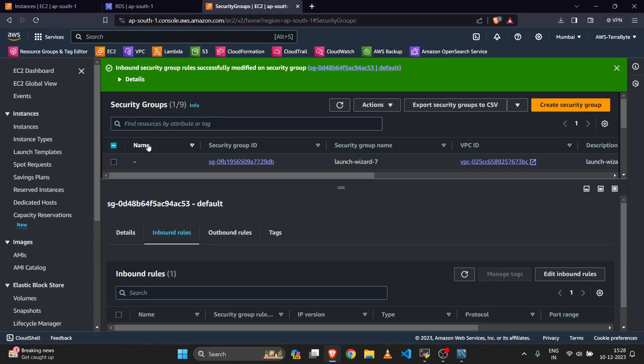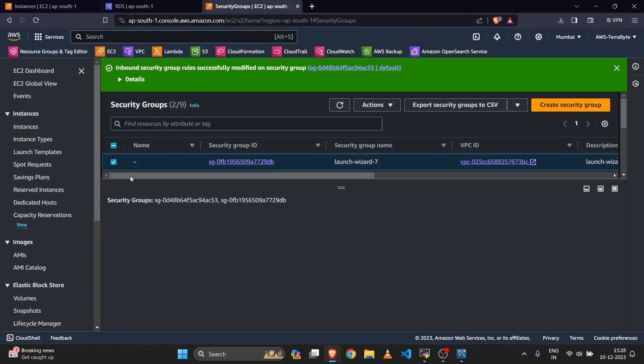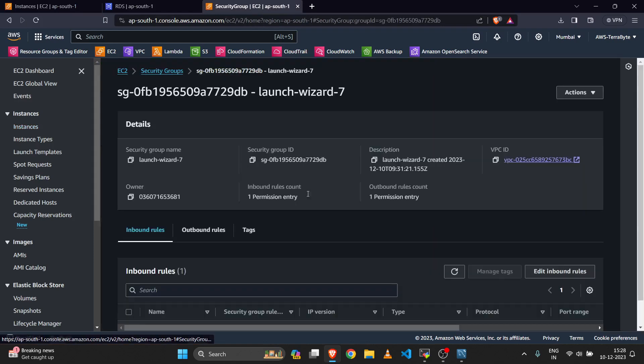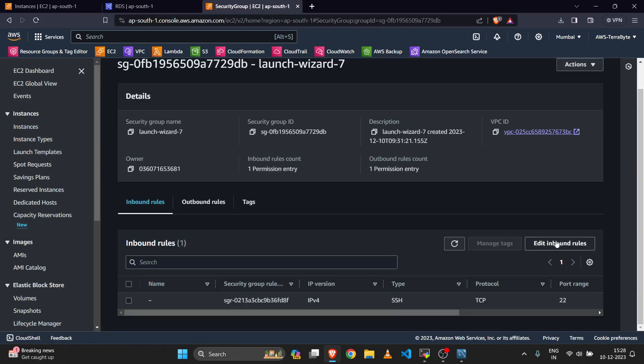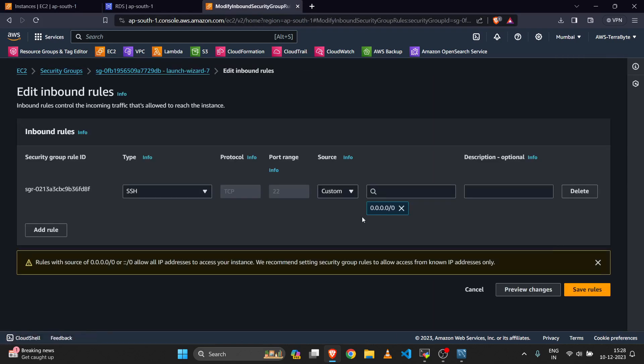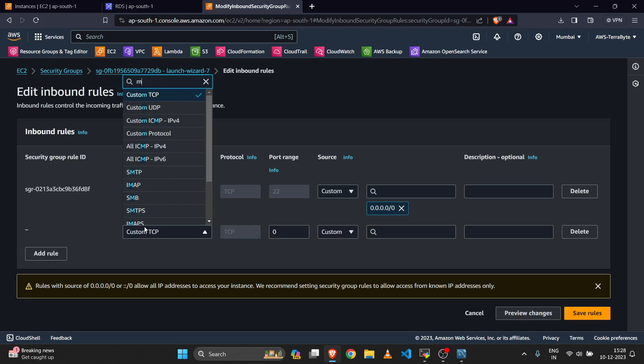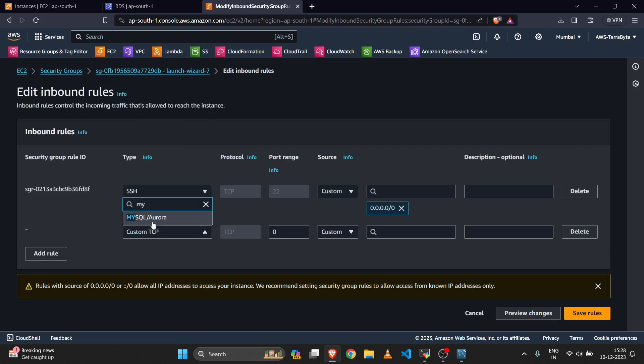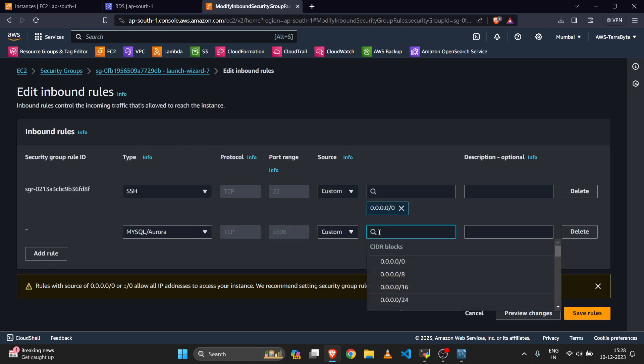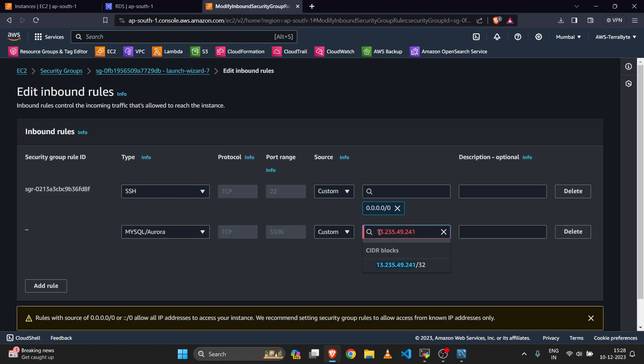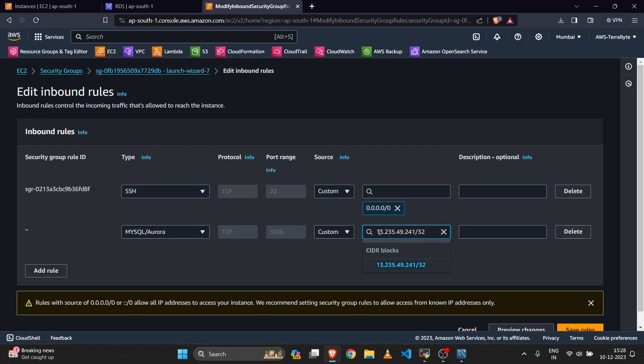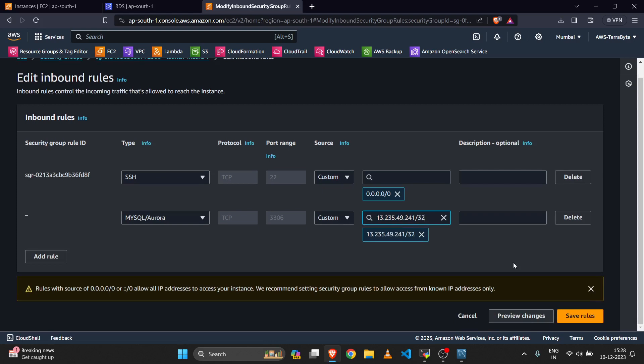Select your security group, click on edit inbound rules, select MySQL/Aurora, then paste your EC2 server IP address. Add /32 at the end and click save rules.